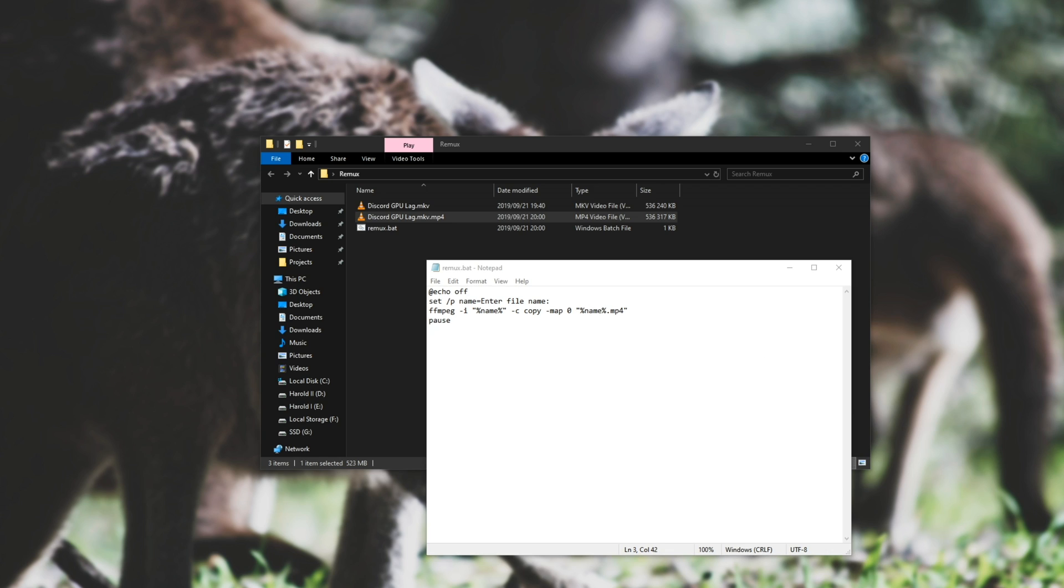And say you want to get rid of the mkv right before mp4. It's a little bit difficult to do, but all you need to do is, at the top, by echo off, do space, and space, set local, enable, delayed, expansion.